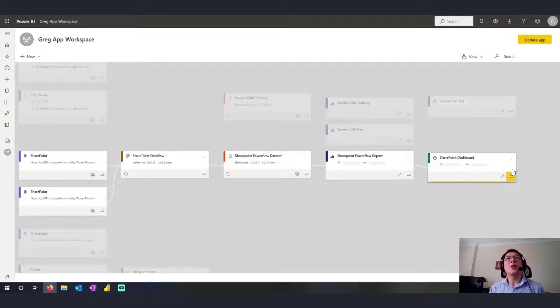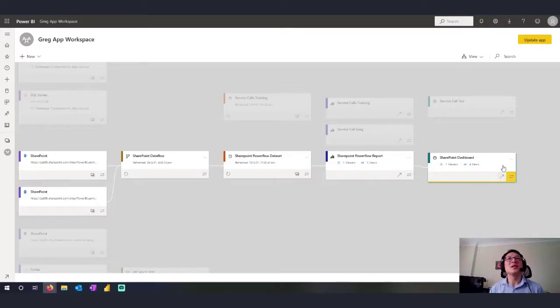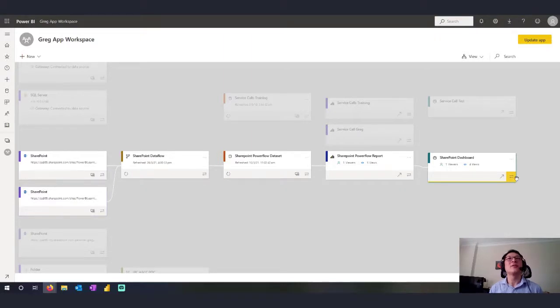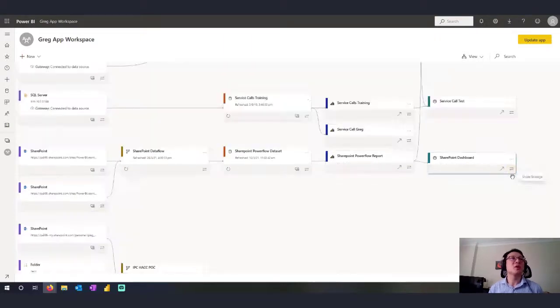So you can look and see with this Lineage View, show me what this dashboard is made from. So you can see that when I press this Show Lineage, it highlights where the data has come from.